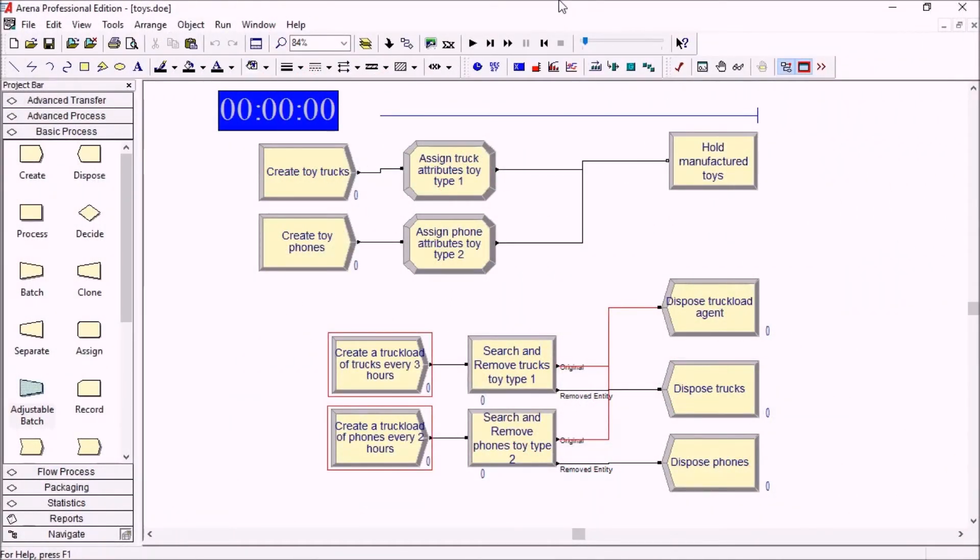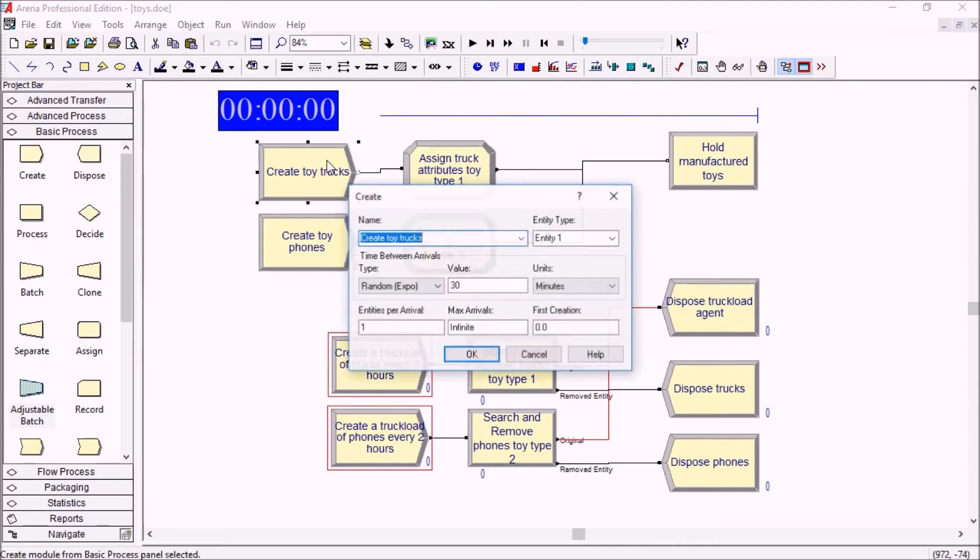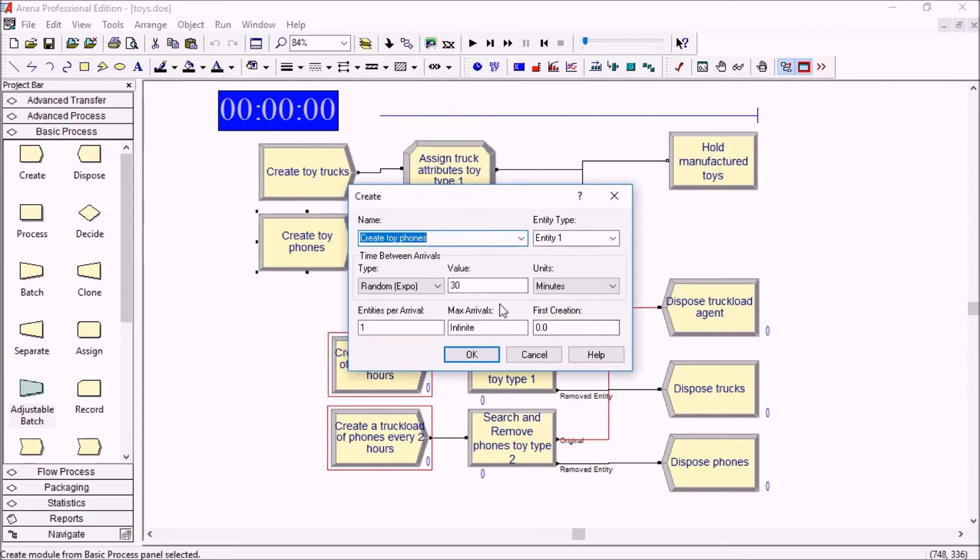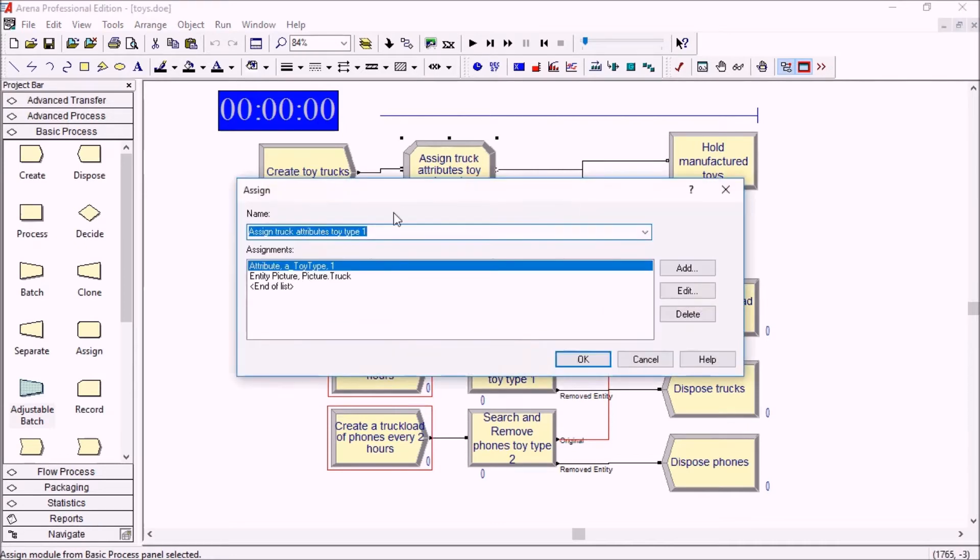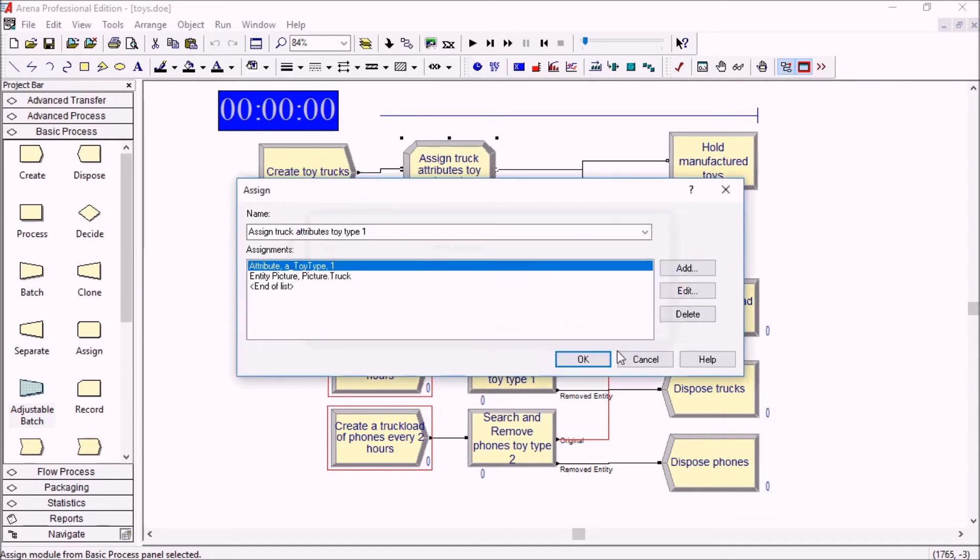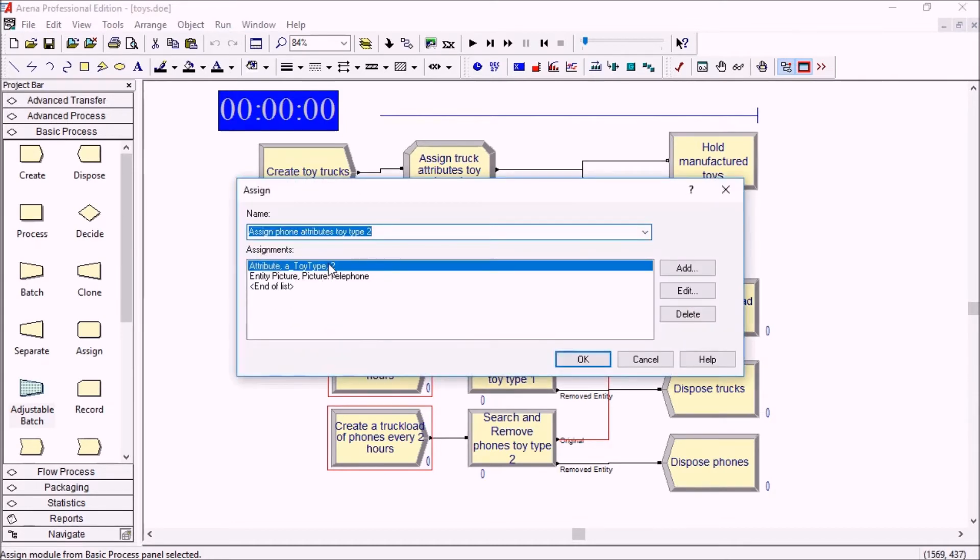Here is a model of a toy workshop where we manufacture toy trucks and toy phones. On average every 30 minutes a toy truck gets created and every 30 minutes a toy phone gets created. We assign a different entity picture for both and also an attribute which is a toy type: one for the trucks and two for the phones.